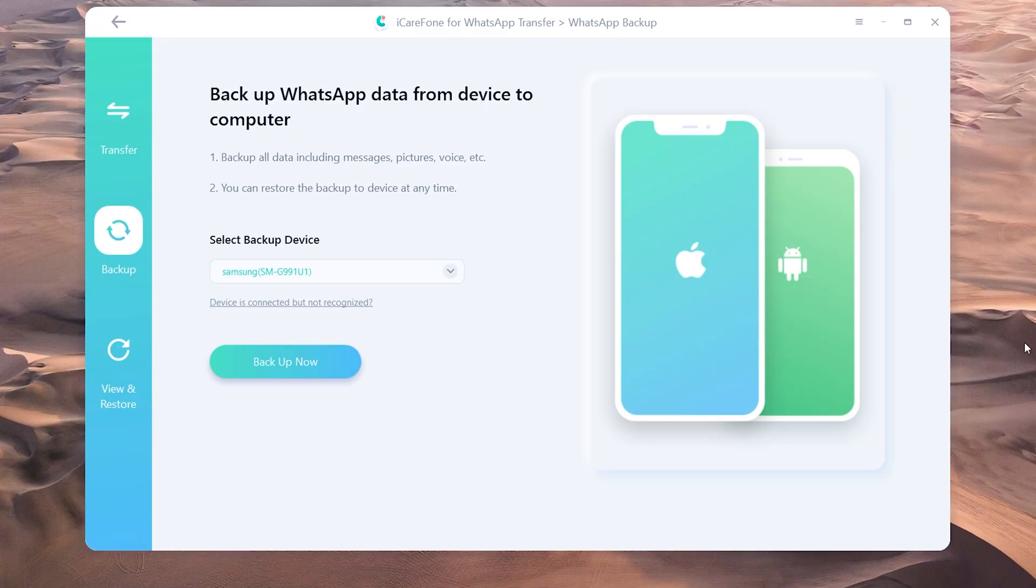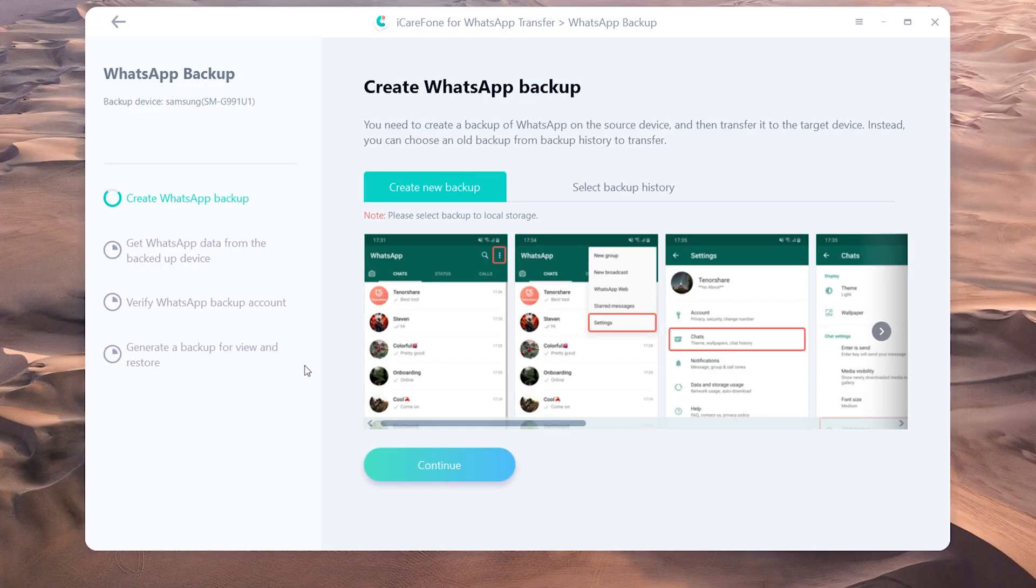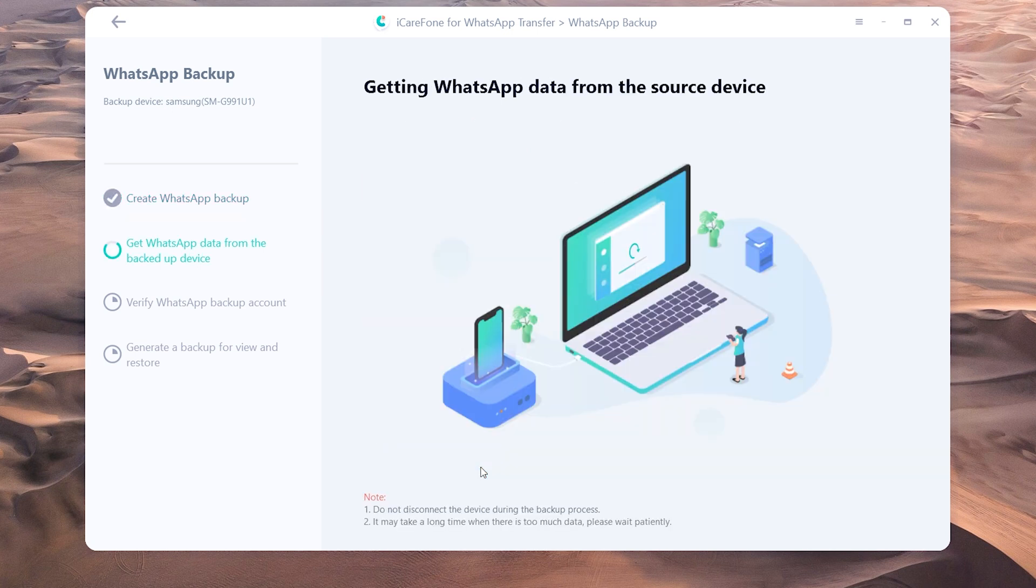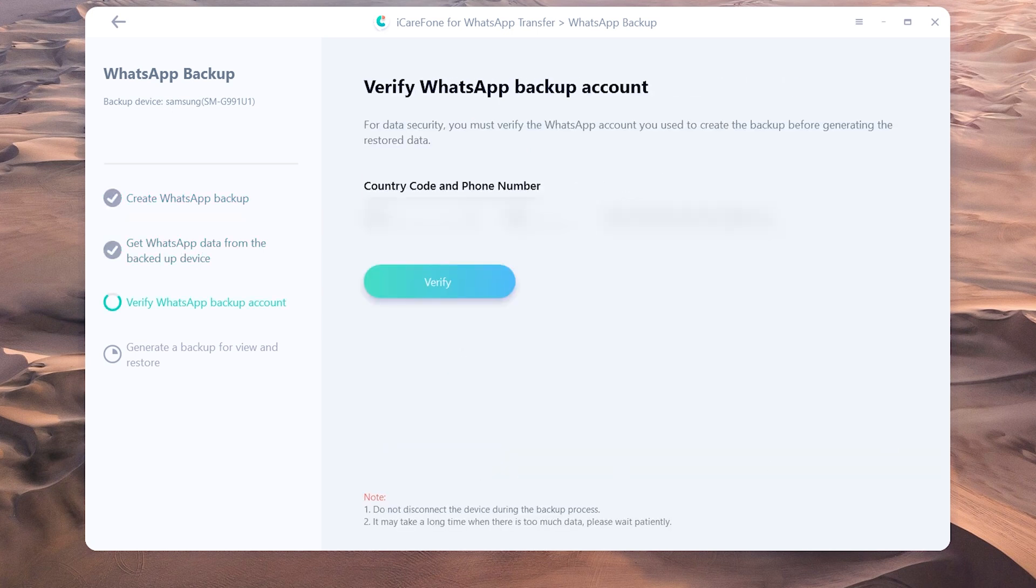Once connected, tap backup now and continue. Now you need to do the verification, so enter the same phone number and confirm.